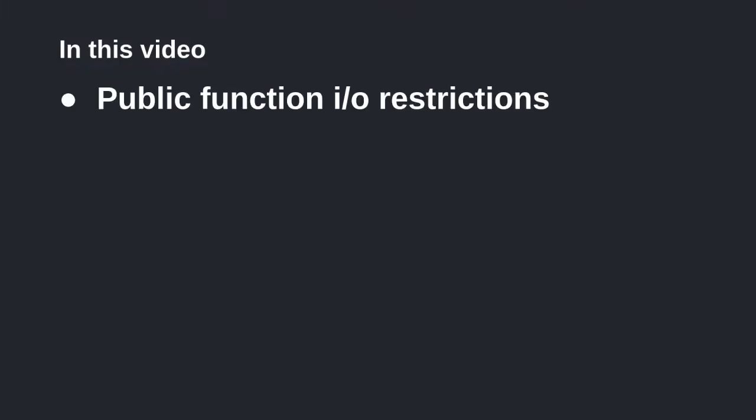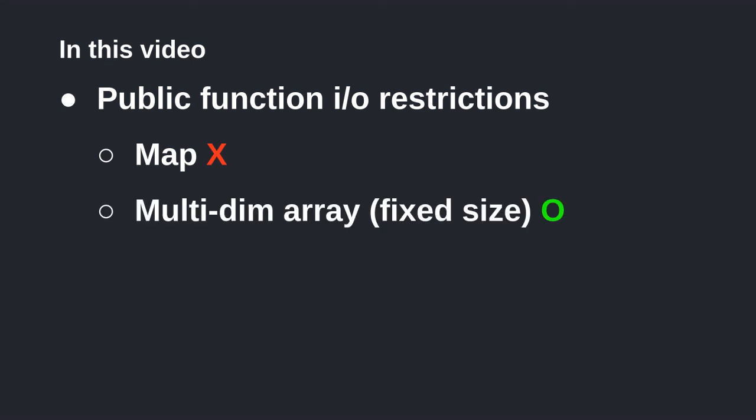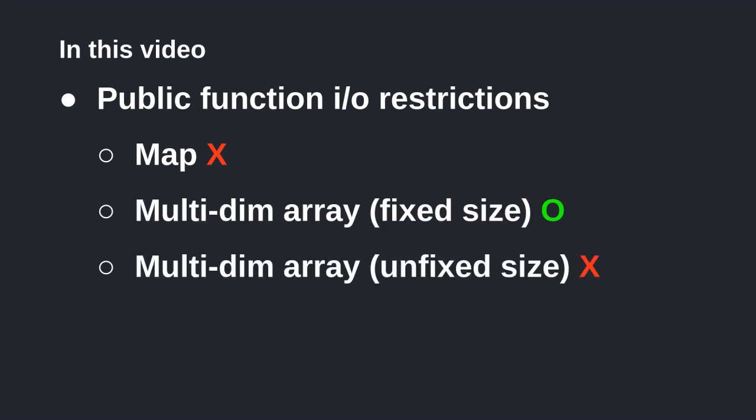In this video we tried to compile public functions with different data types as input and outputs. In both cases maps can't be used. Multidimensional fixed size arrays can be used. Multidimensional dynamic sized arrays cannot.